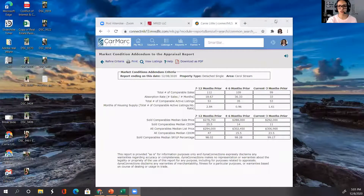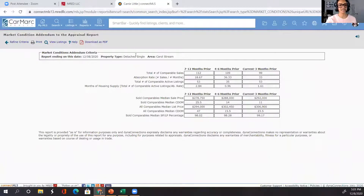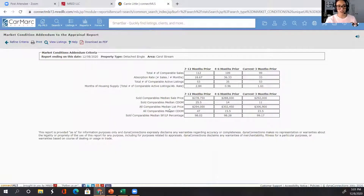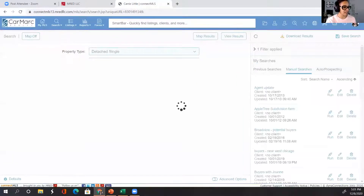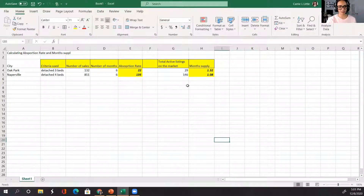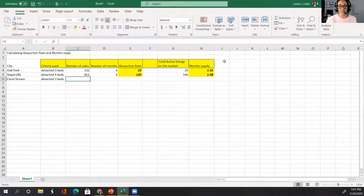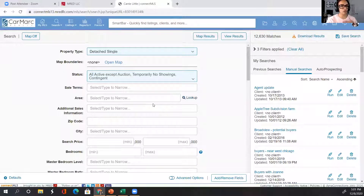Let me show you what that looks like. I'm going to log into my MLS to show you. I want to share this screen. This is my MLS, and we have a report called Market Conditions Addendum — you actually get the math. I went to search for property, and I also created an actual spreadsheet to show you the calculation. I'm going to pick any city — I'll choose Carol Stream — and we'll use detached three beds. You can do this in any MLS, or even using RPR or Realtor.com Professional.